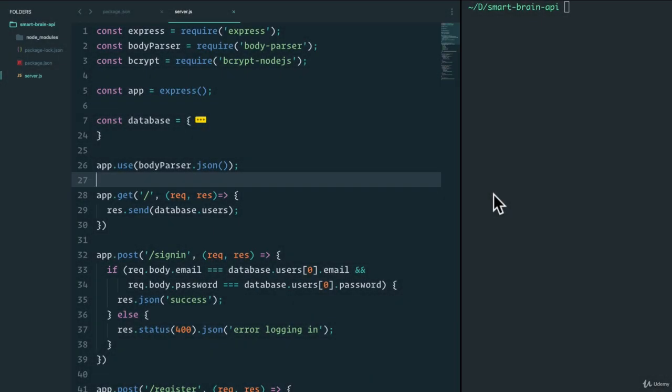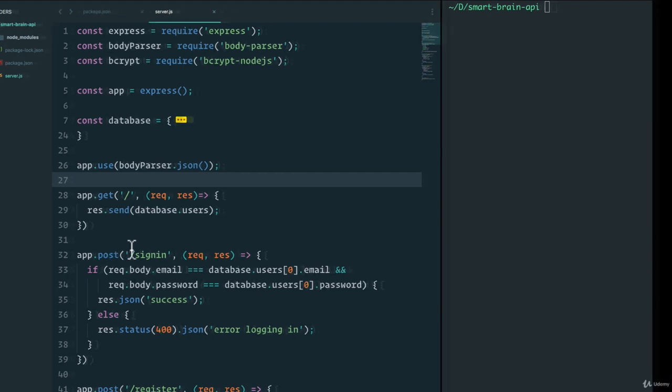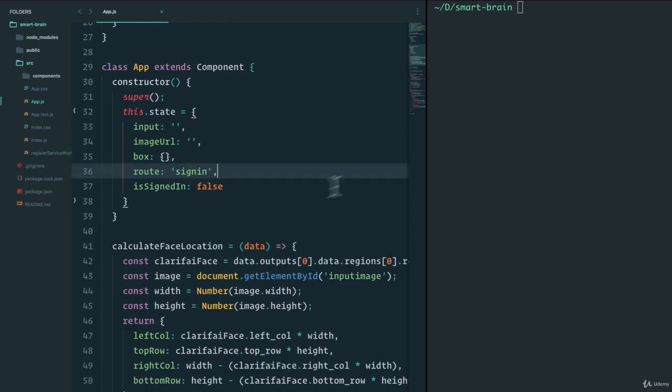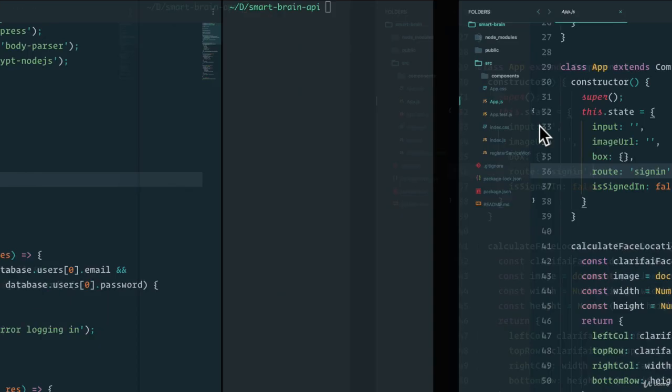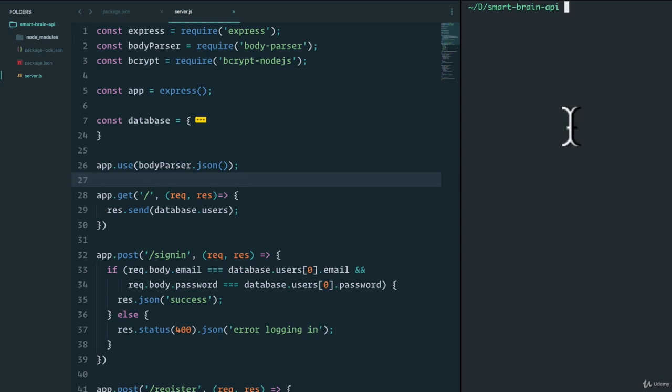Welcome back. It's time to finally integrate our server that we just created using Node and Express to our front end, which was built with JavaScript and React.